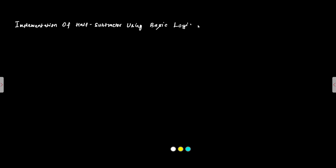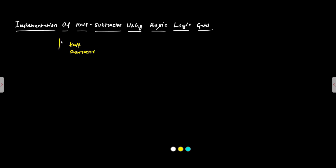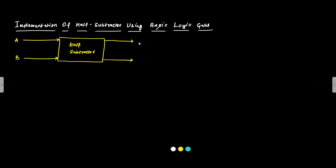Basic Logic Gates AND OR NOT. Before that first we have to draw the basic representation the block diagram of Half Subtractor. It has two inputs which represent the two input bits to be added A and B and two outputs. One is the difference another one is the BORROW.